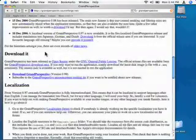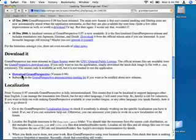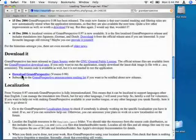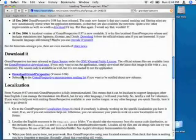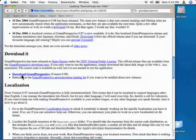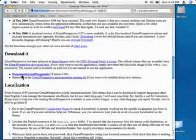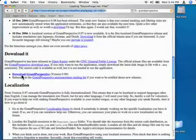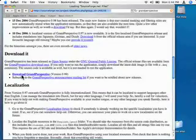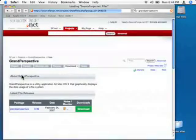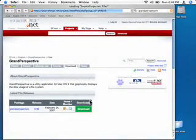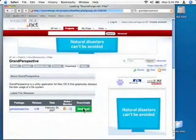Then press on the download Grand Perspective, parentheses, version 0.99. It will open up a window which will load. And once it has loaded, click on the green download button.